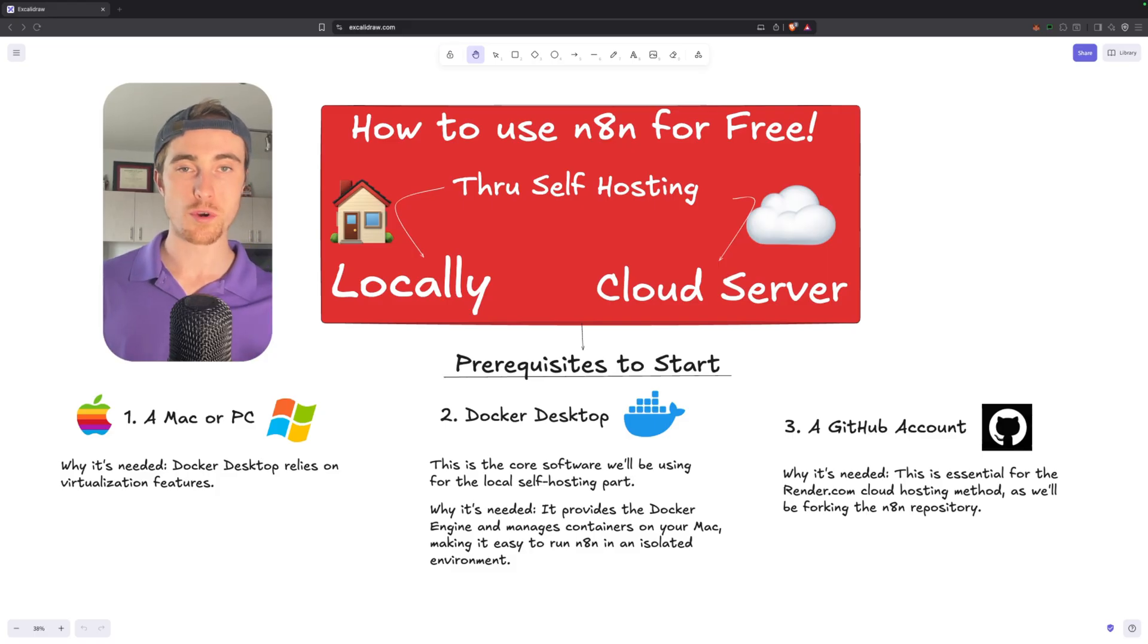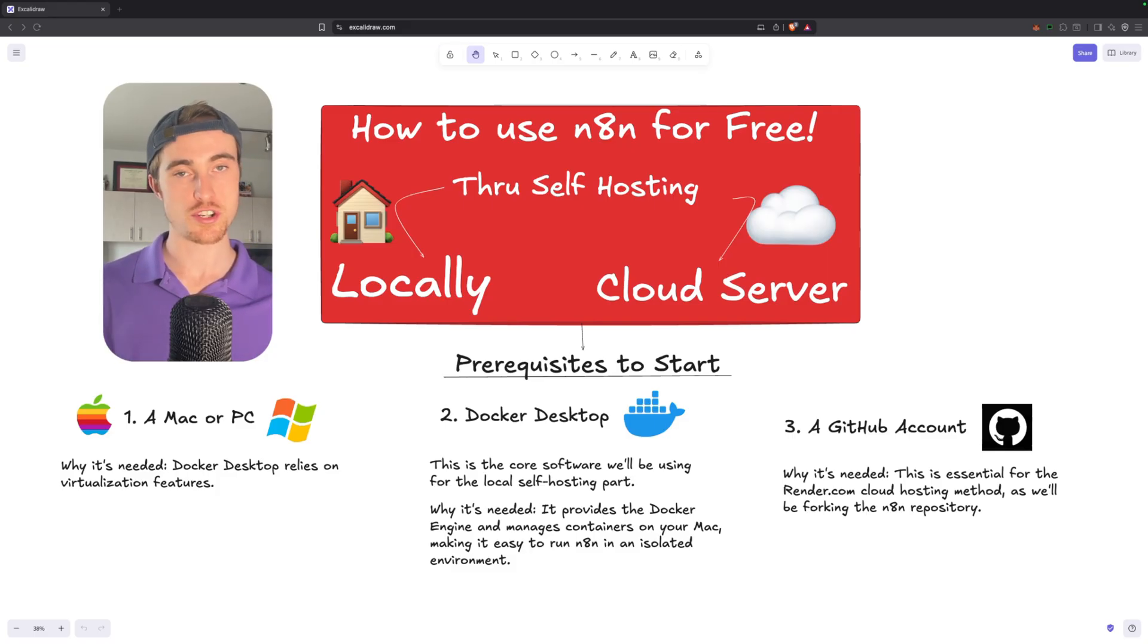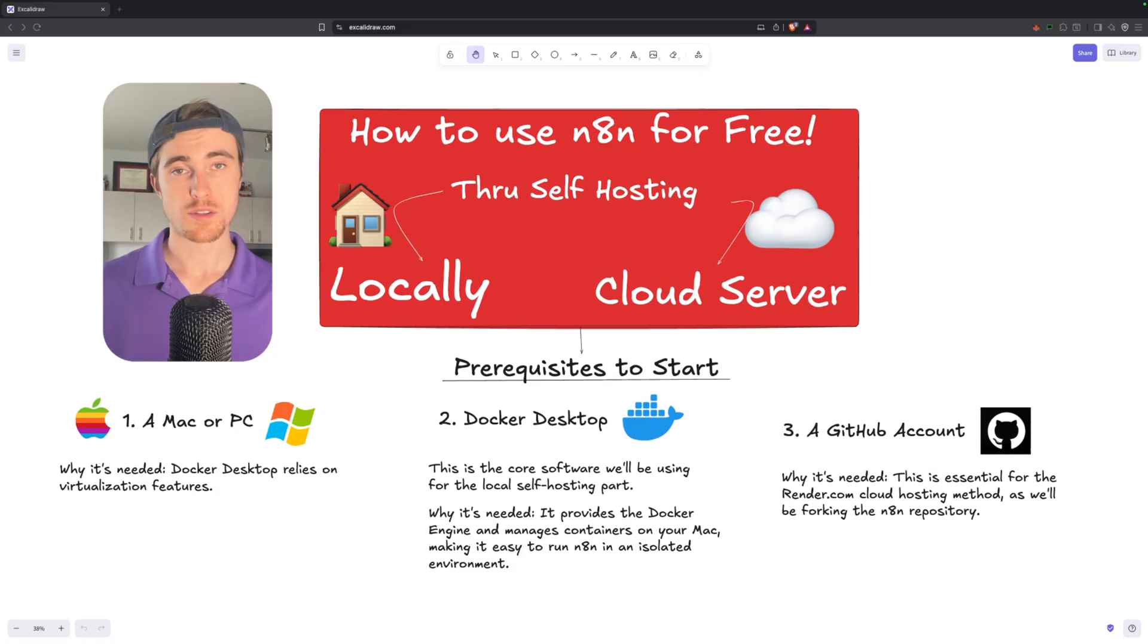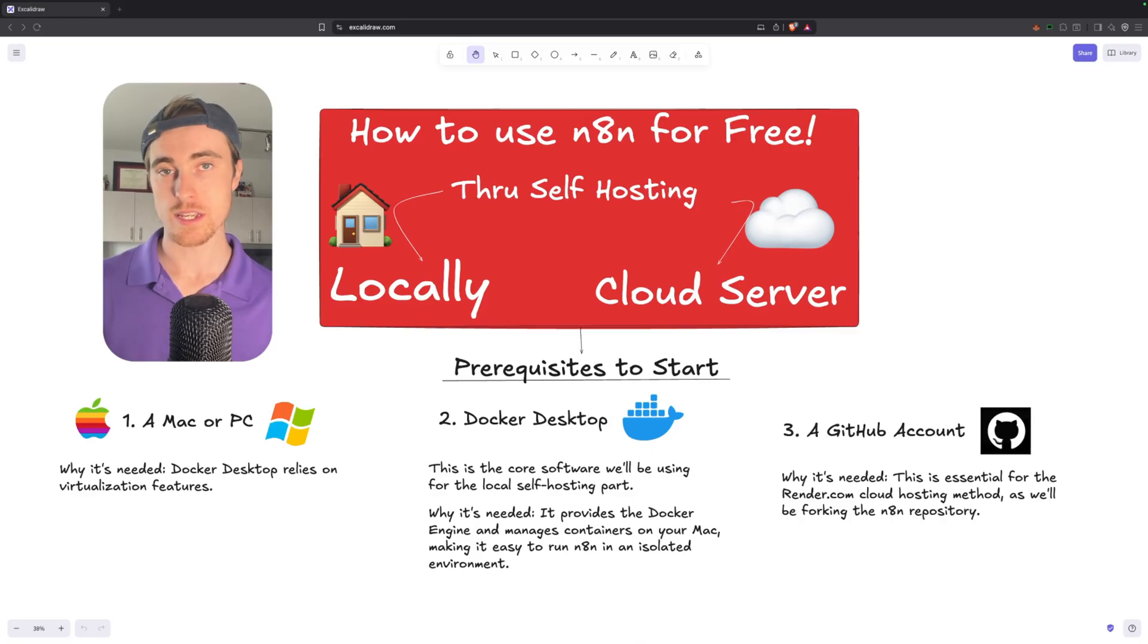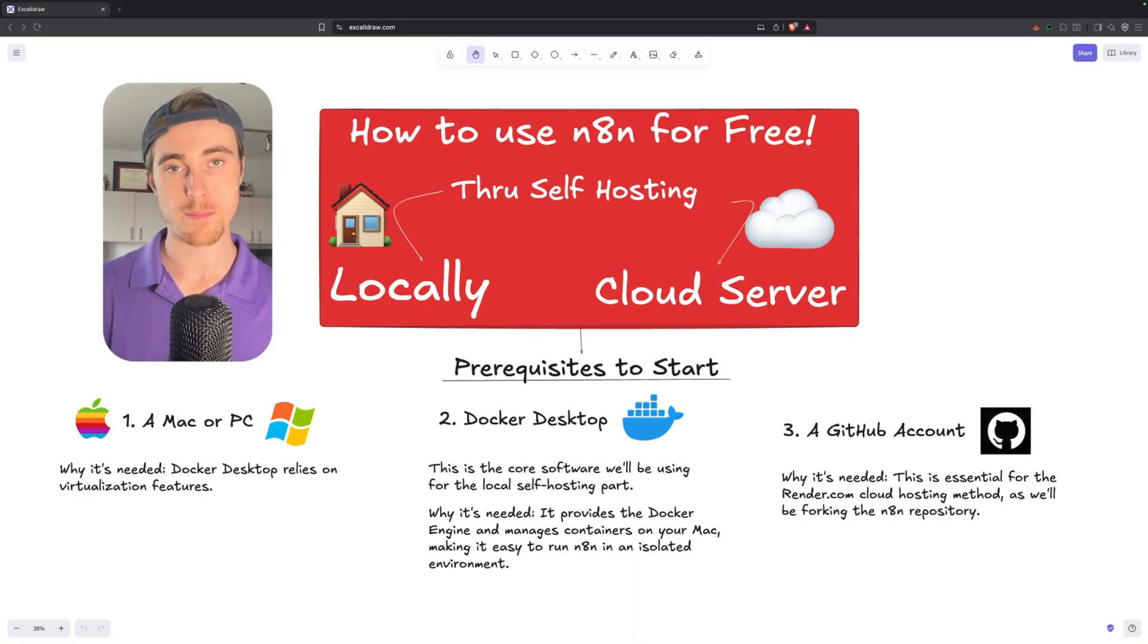The next thing we'll need is the Docker desktop application. Don't worry if you don't have it downloaded. In the next step, I'm going to show you exactly where. The last thing we'll need is a GitHub account. If you've never created one before, I'll show you where you can sign up.